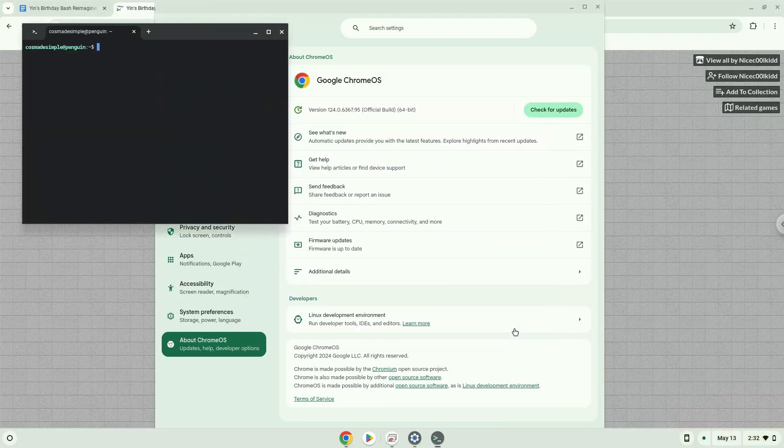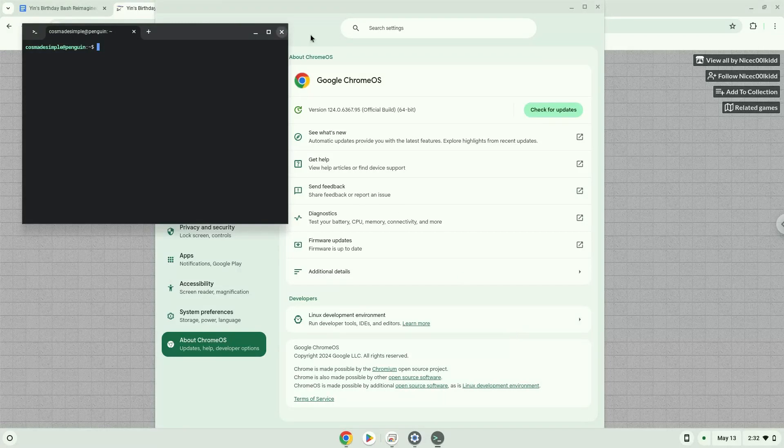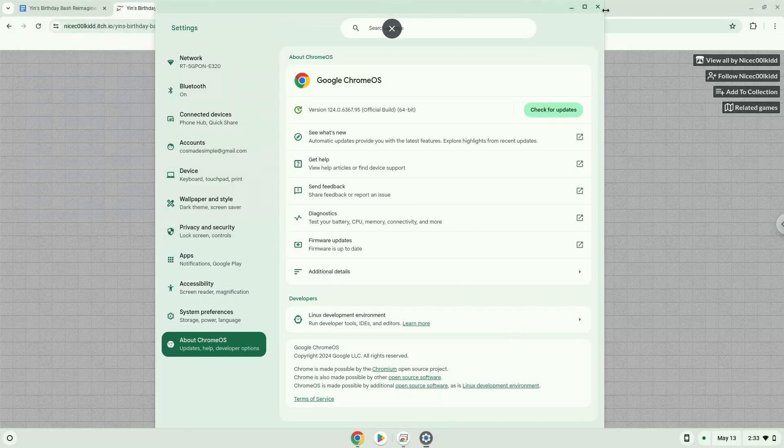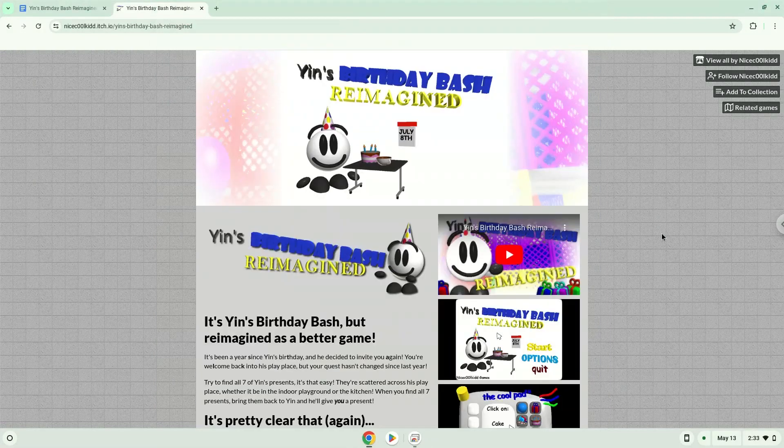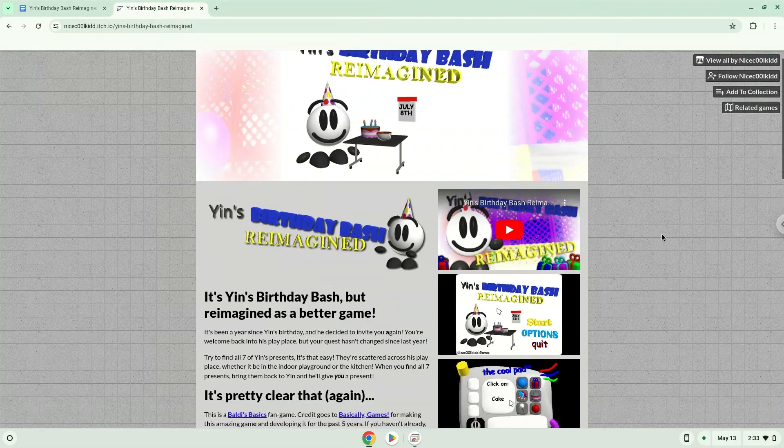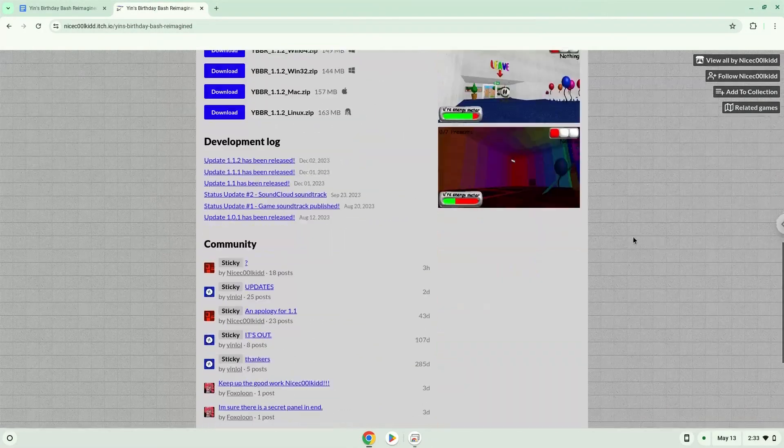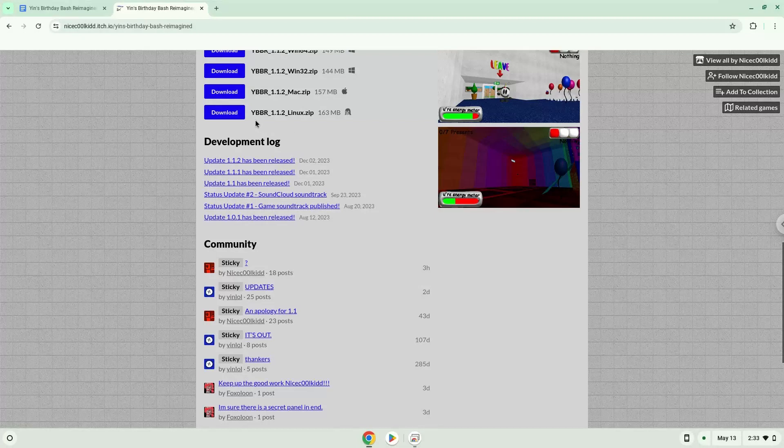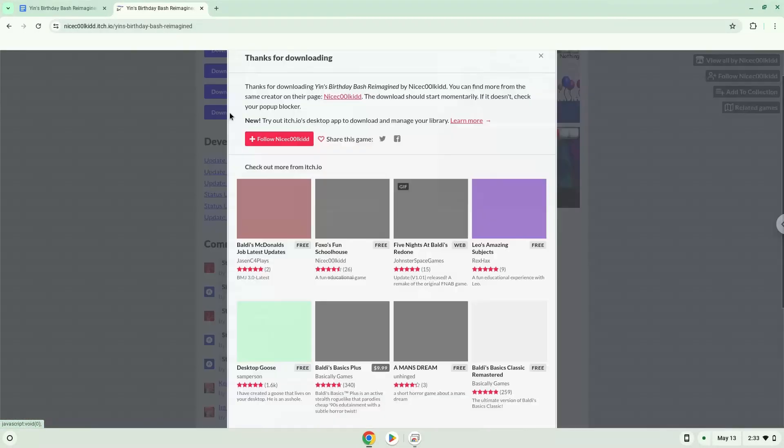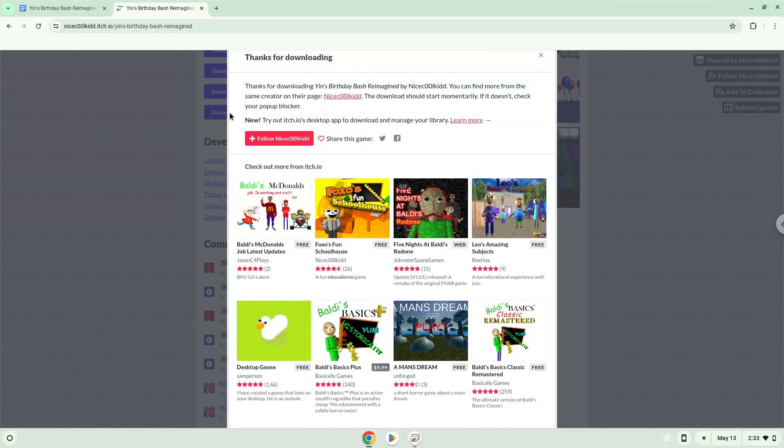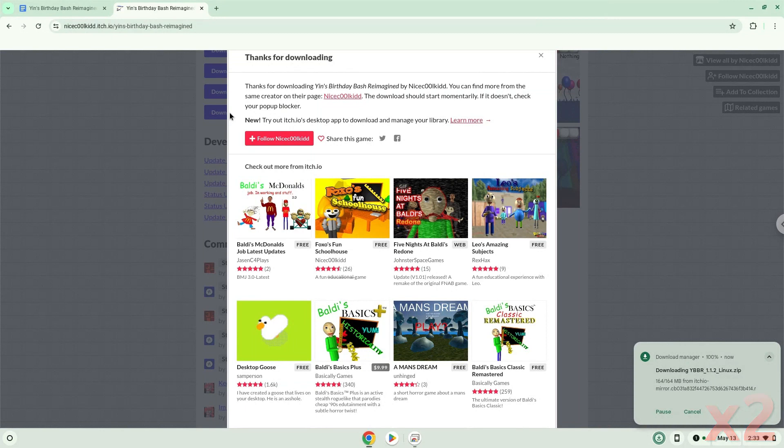Now that we have enabled Linux apps on our system, we will continue to the next step, which is to download the Linux installation package from their website. Now we will open it in our file manager.